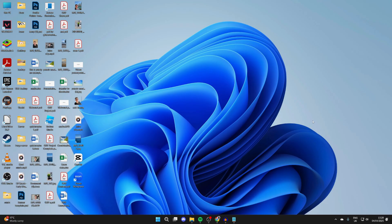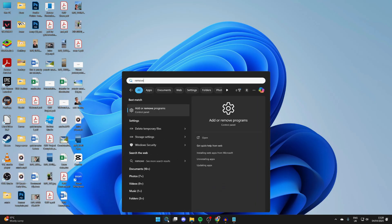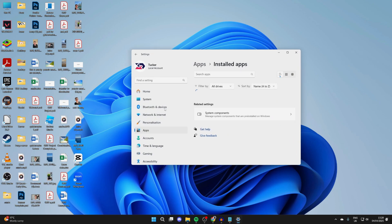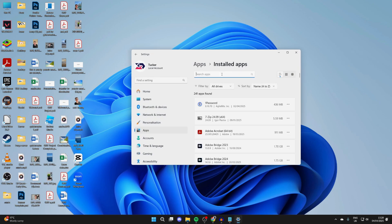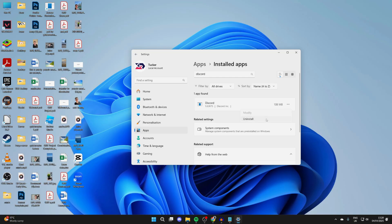To remove it, click on search at the bottom and type in Remove Programs and you'll be brought straight to your apps. Search for the app at the top you're having a problem with, click the three dots to the right, press Uninstall and press Uninstall again to confirm your decision.